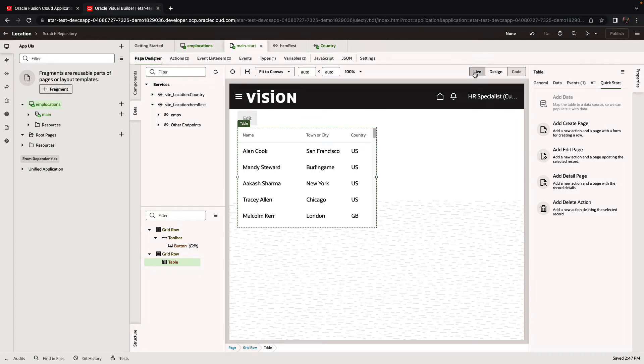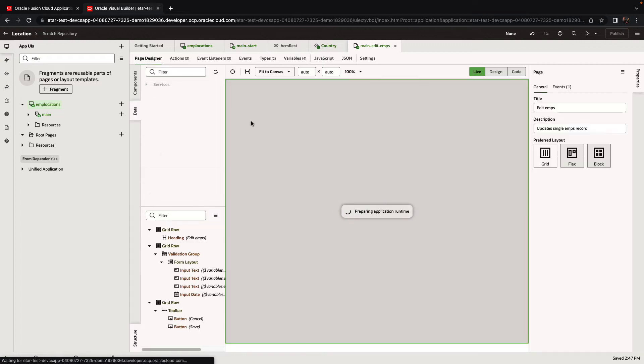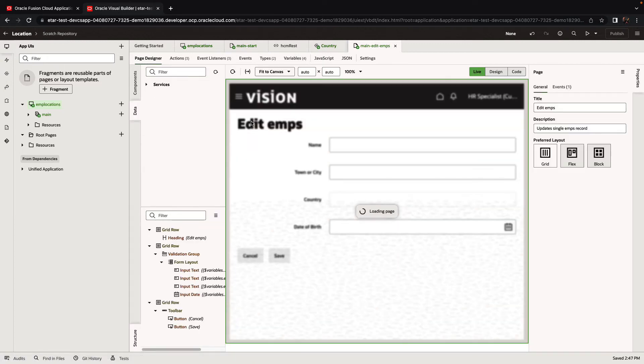If we switch to live mode now, we can click on an employee and go and edit the details of the employee in the edit page.